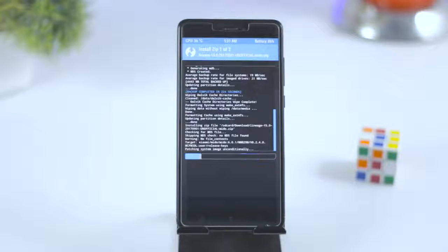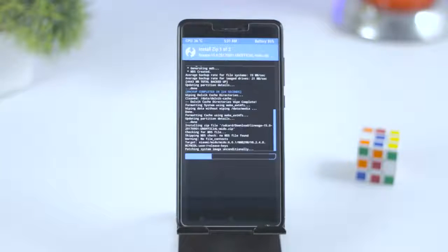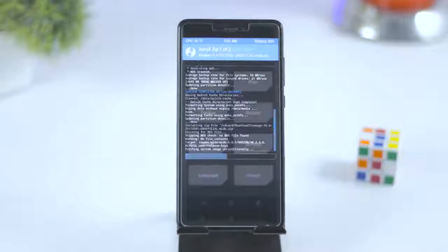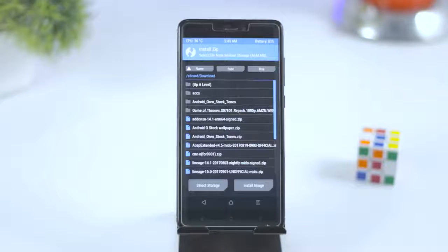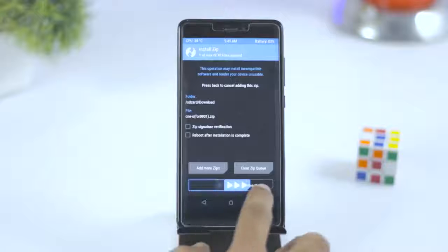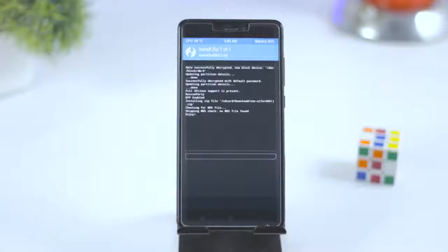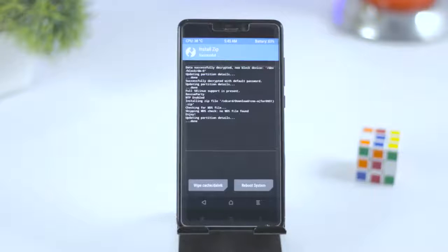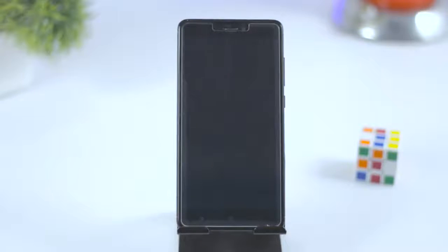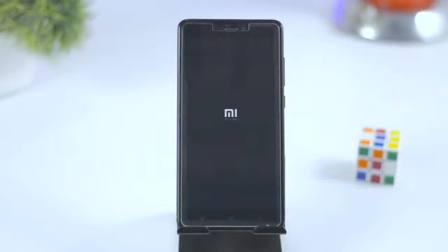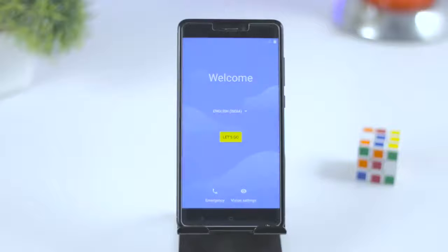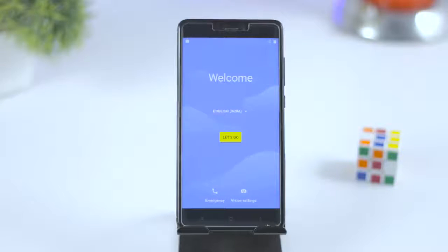The installation will take anywhere between 5 to 10 minutes, so just relax. Once the installation is done, again go back and select the third file, that is restart fix issue file, and flash it. Now you can reboot your device. The first boot will take around 5 to 10 minutes, which is quite normal, so just wait till the boot is finished. Now, as you can see, we have successfully installed Android Oreo on our Redmi Note 4.